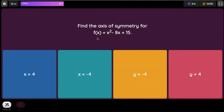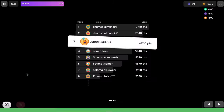Find the axis of symmetry for f(x) equals x² minus 8x plus 15. Keep in mind that f(x) is the same as y. The formula is X equals negative b divided by 2a. Negative b: since b is already negative 8, multiplying by negative 1 gives positive 8. The coefficient a is 1, so 2 times 1 is 2. Positive 8 divided by 2 is positive 4. And it's always X equals, not Y equals.